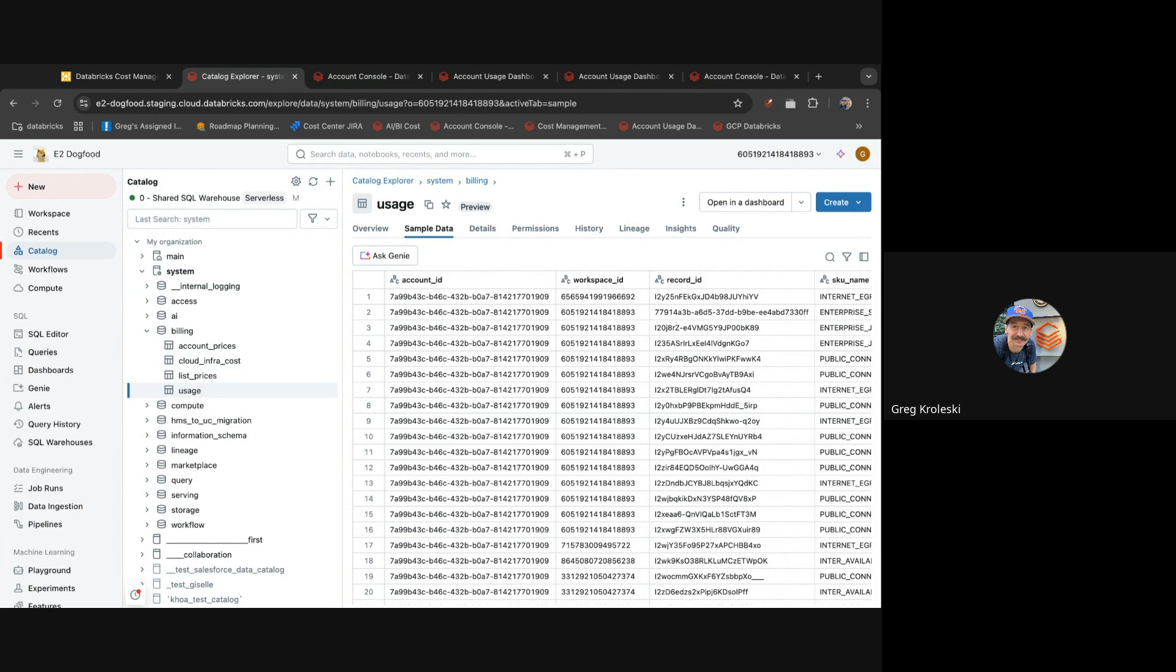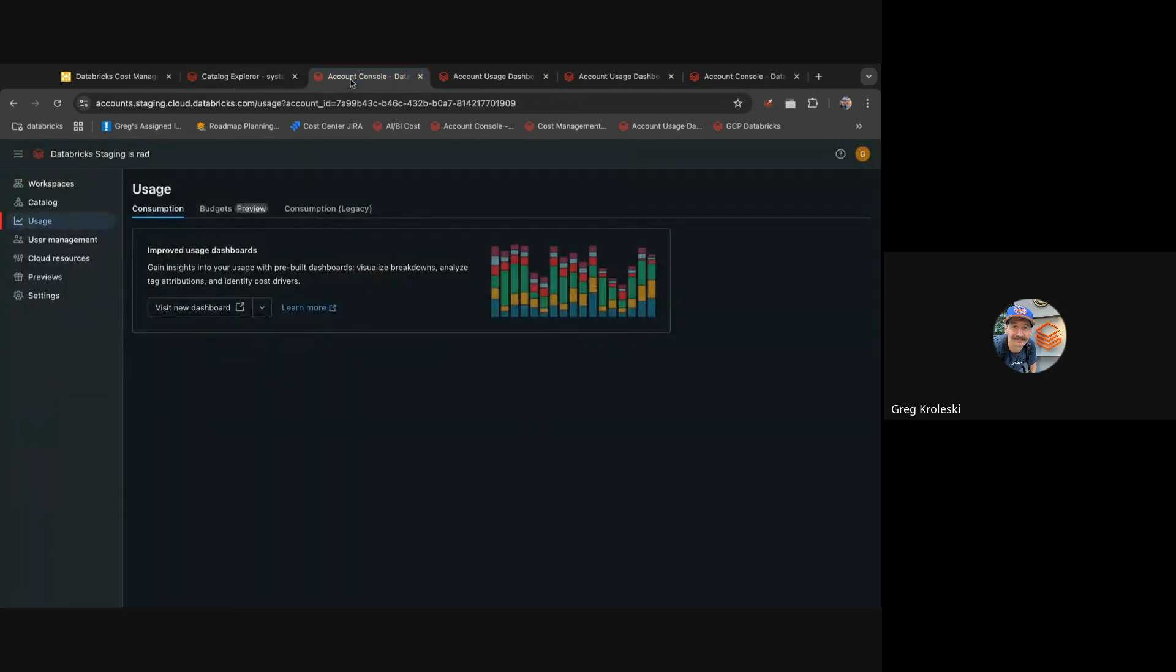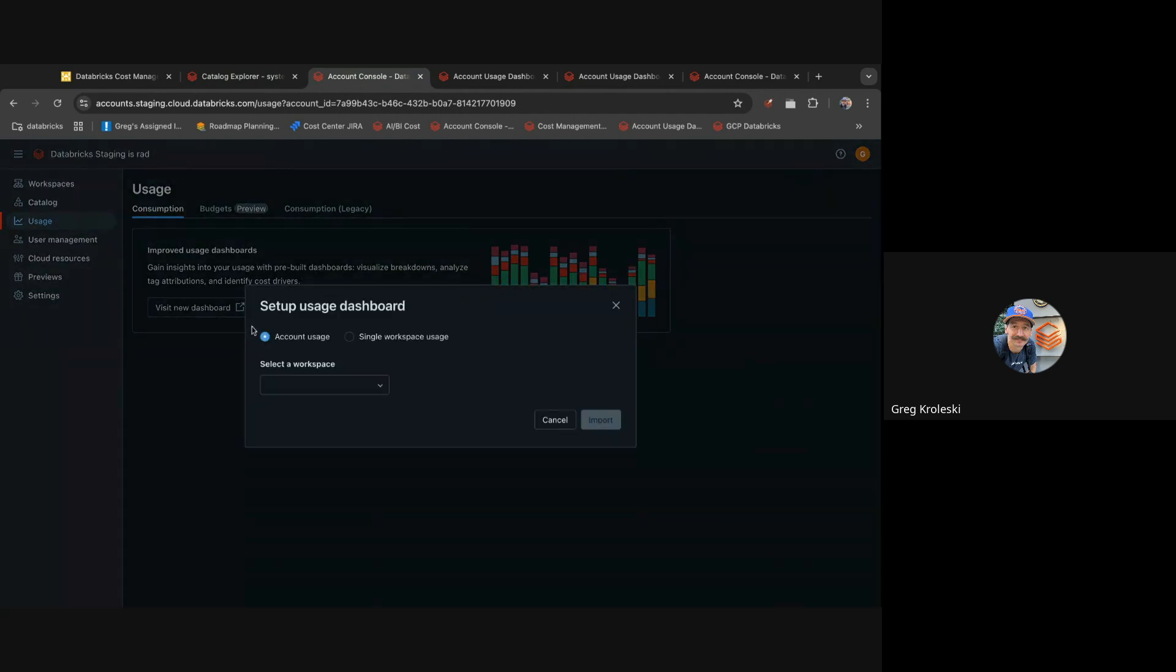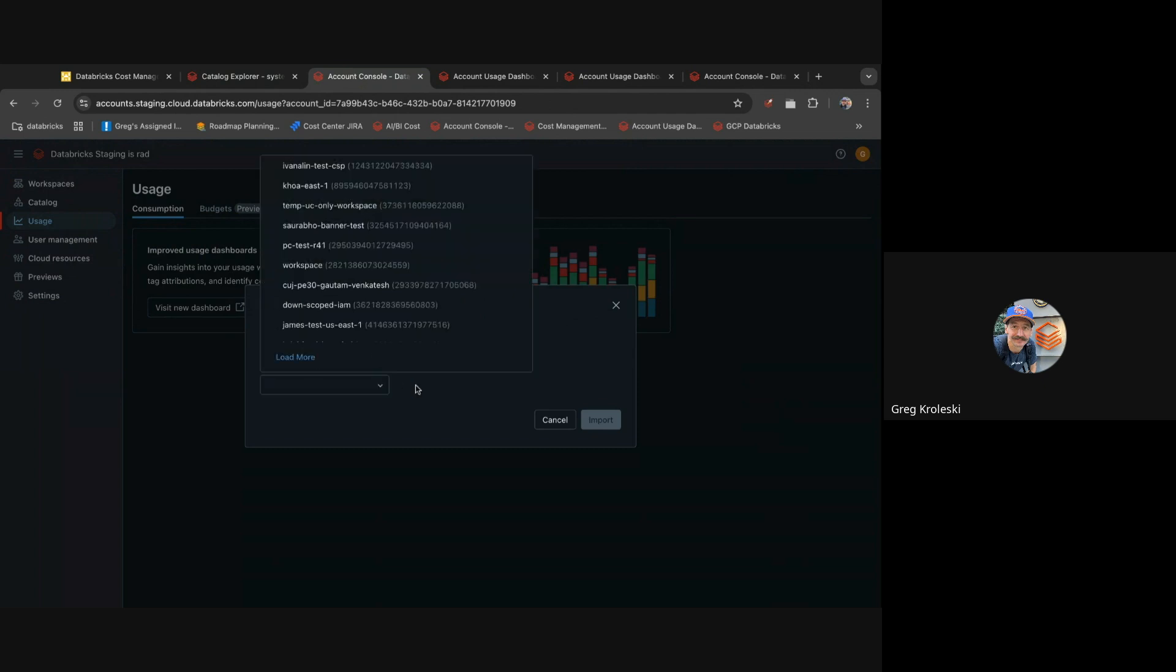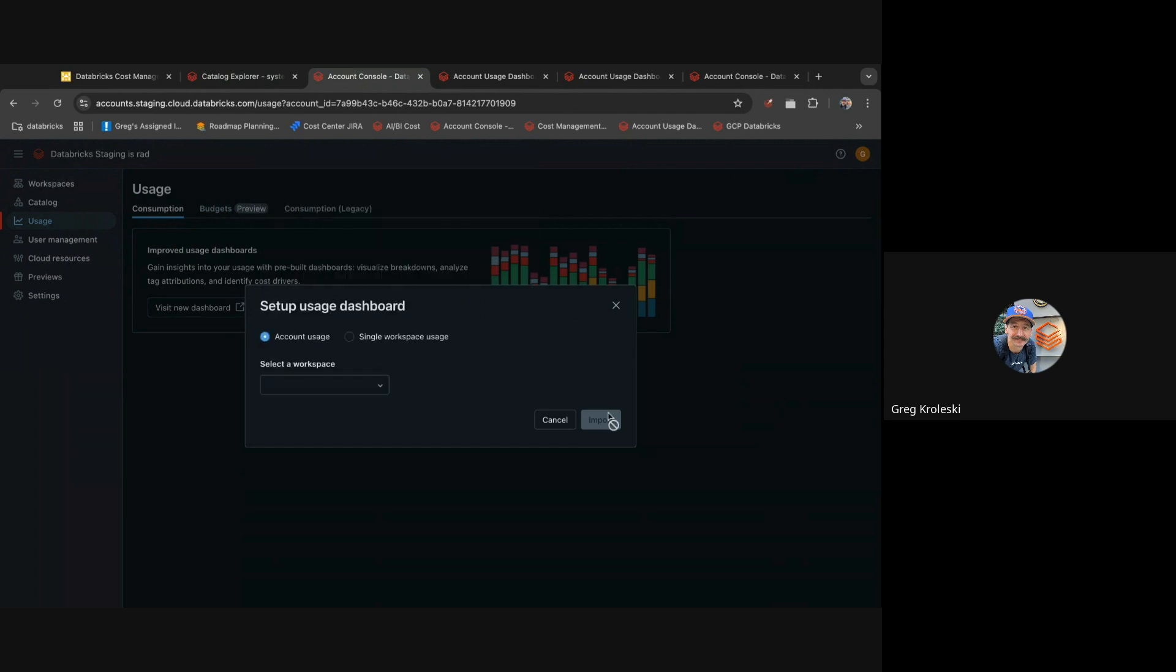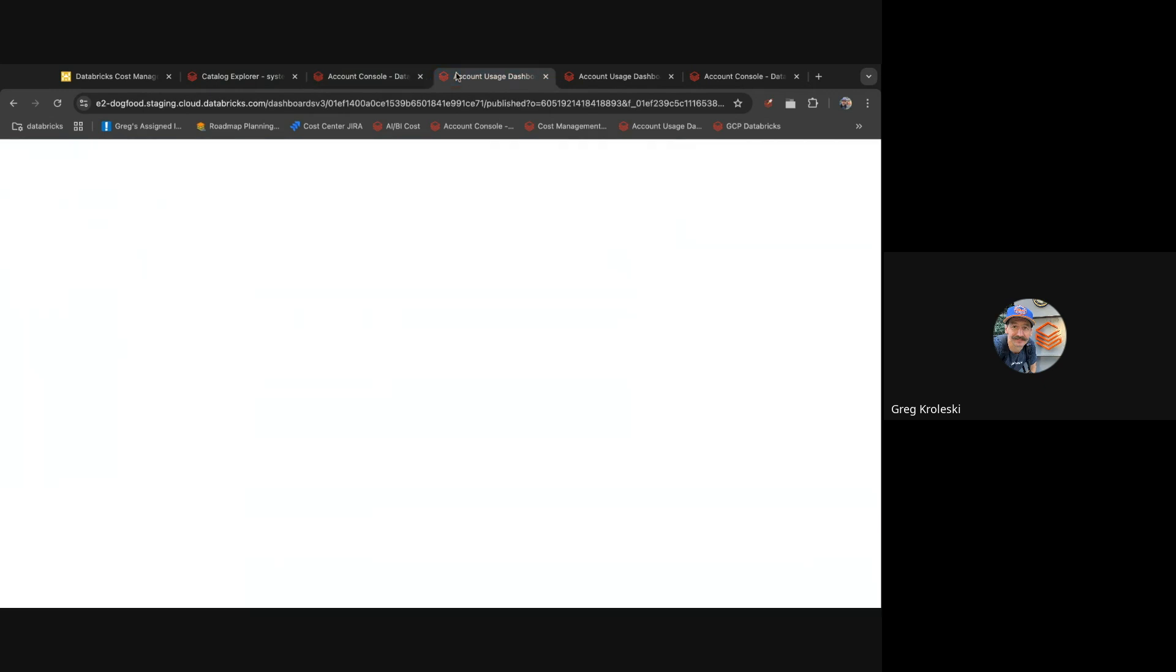Now we wanted to make it even easier for you and so we built a default dashboard. If you log into your account console and the usage tab, you'll see this preview for our new cost dashboard. In a few clicks, you can set it up and decide if you want to look at your spend on the entire account or a single workspace. You can then pick a workspace to deploy it in and take a look at your cost trends.